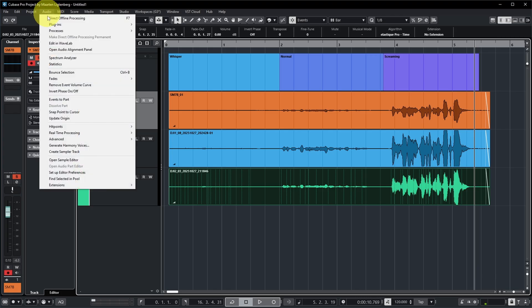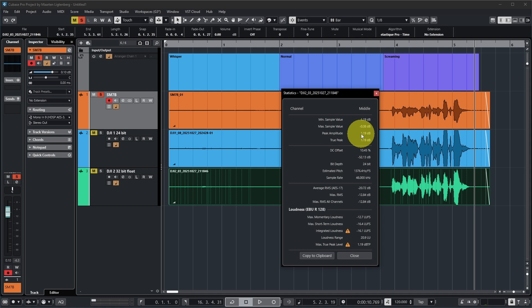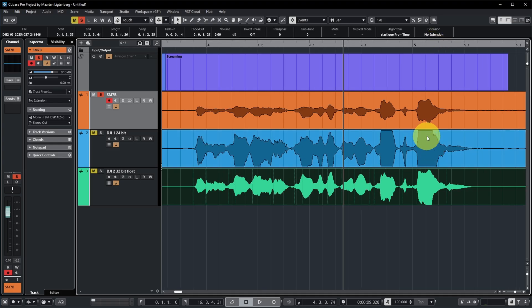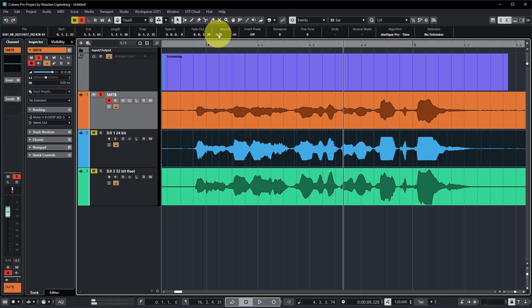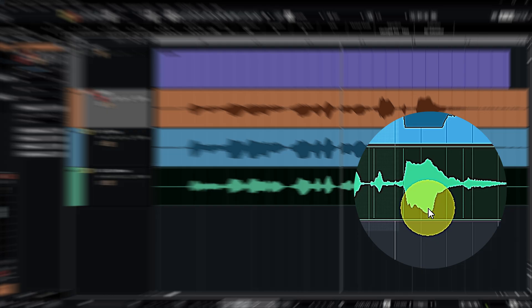The SM7B shows the peak amplitude is still below zero, meaning it was not clipping — that's a matter of proper gain staging with plenty of headroom. Looking at the DJI Mic 2 with 32-bit float recording, the peak amplitude is actually measuring above zero dB. Normally you'd think zero dB is clipping level, but not with 32-bit float. If we zoom in on the loud part and turn down the volume a bit, you can confirm the DJI Mic 1 is really clipping, while the 32-bit float recording is definitely not — it was just beyond the display range, but still not clipping, thanks to 32-bit float recording.